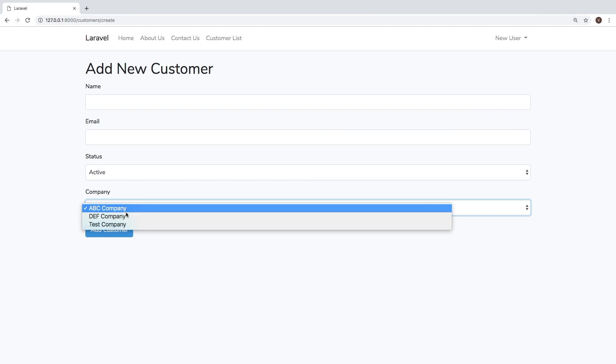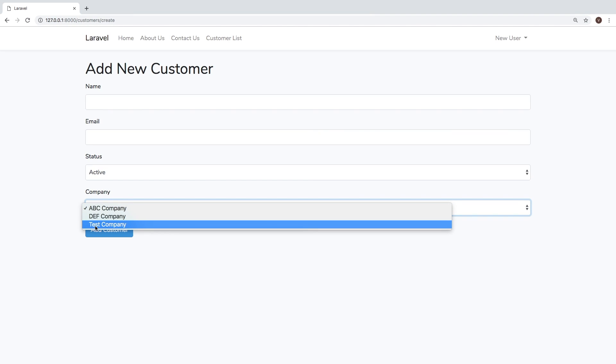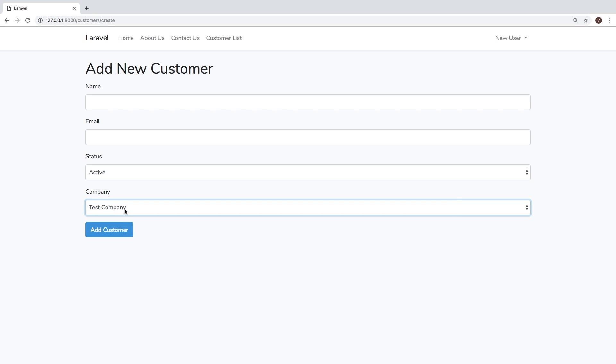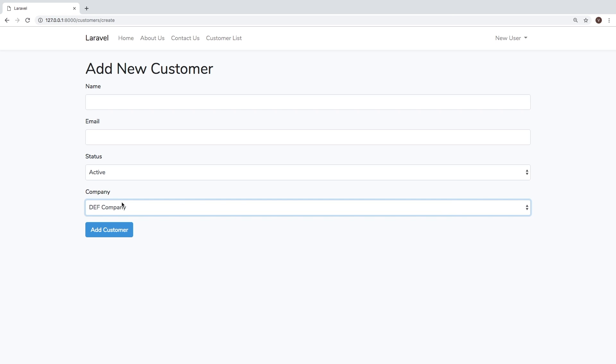And if we go back to the form, hit refresh, we now have test company. Very cool. So we were able to add a company through the command.